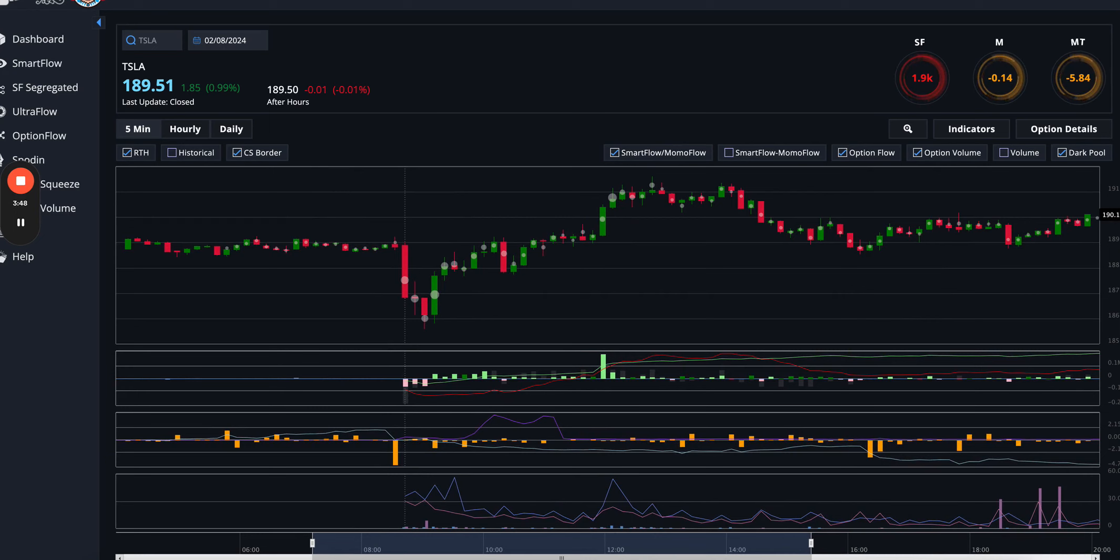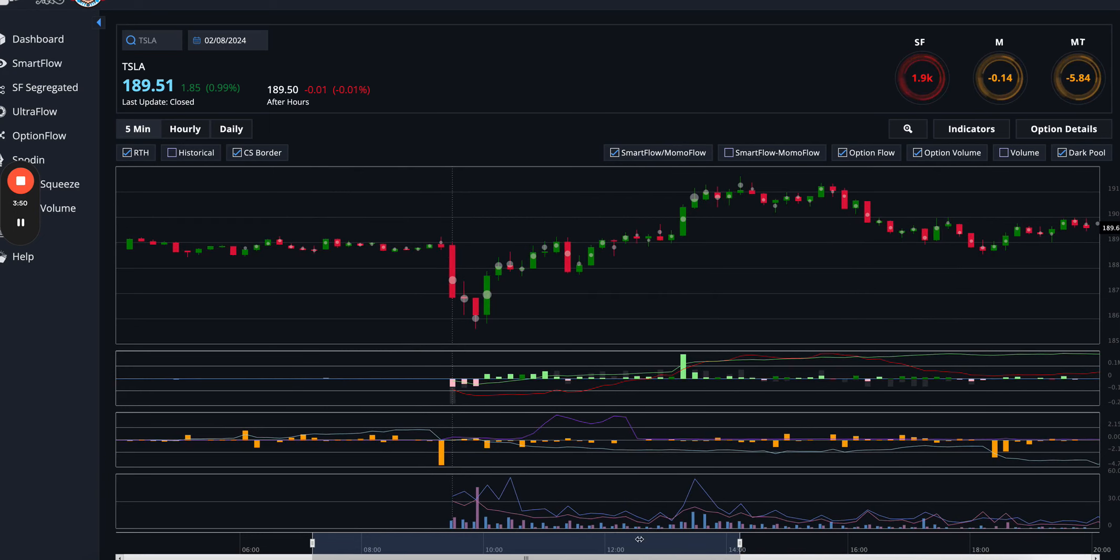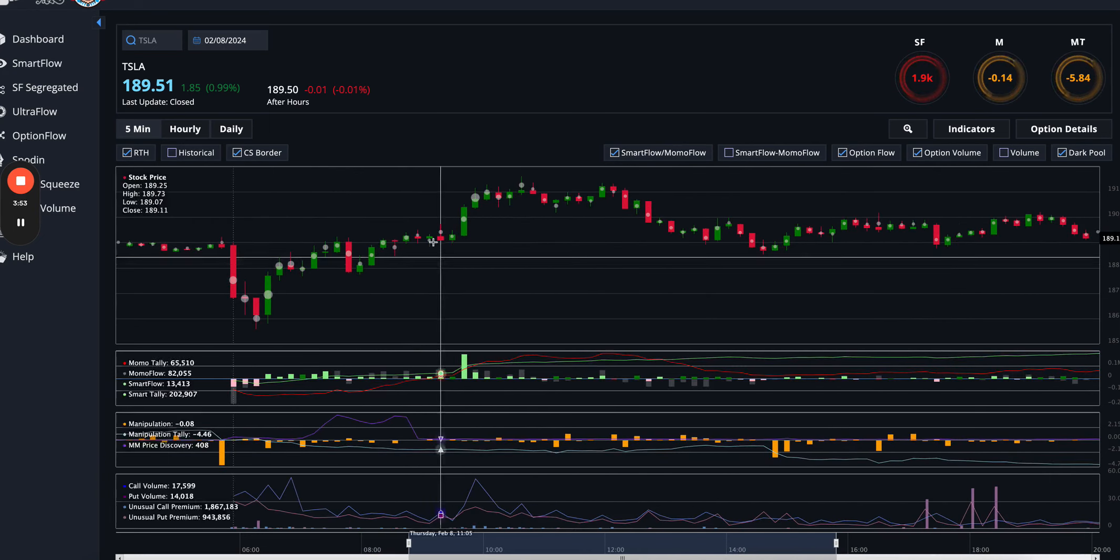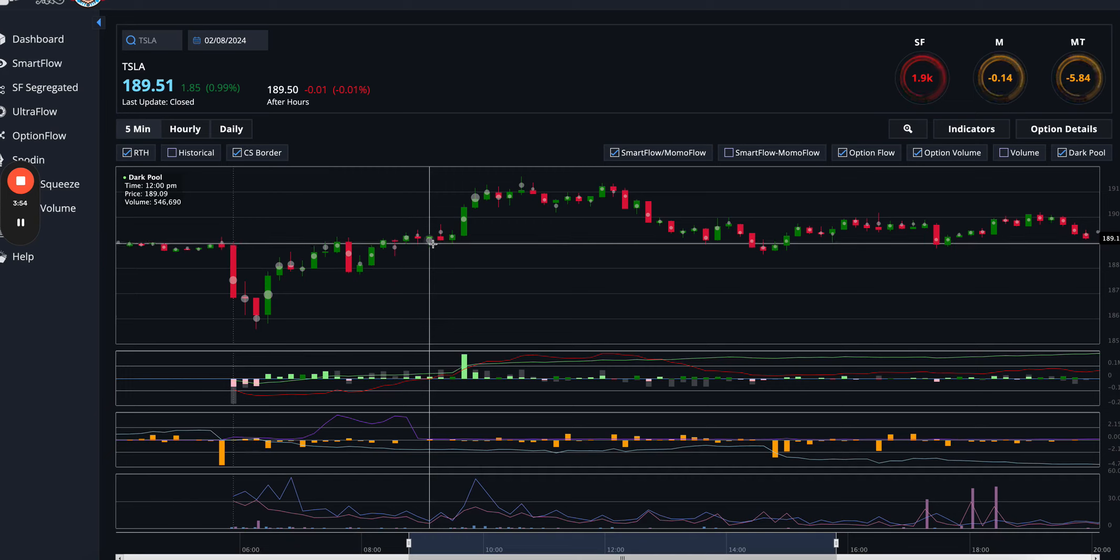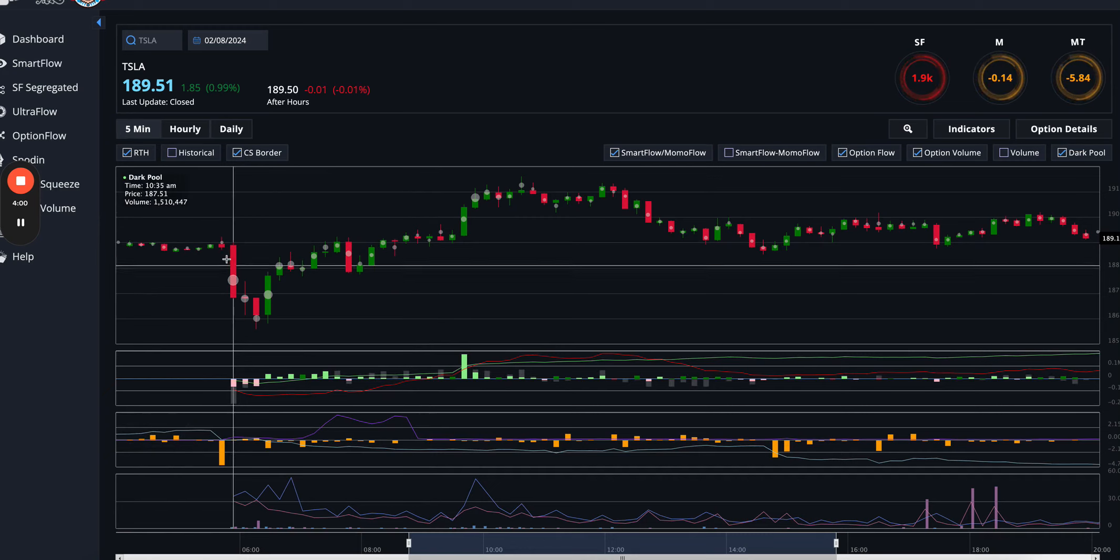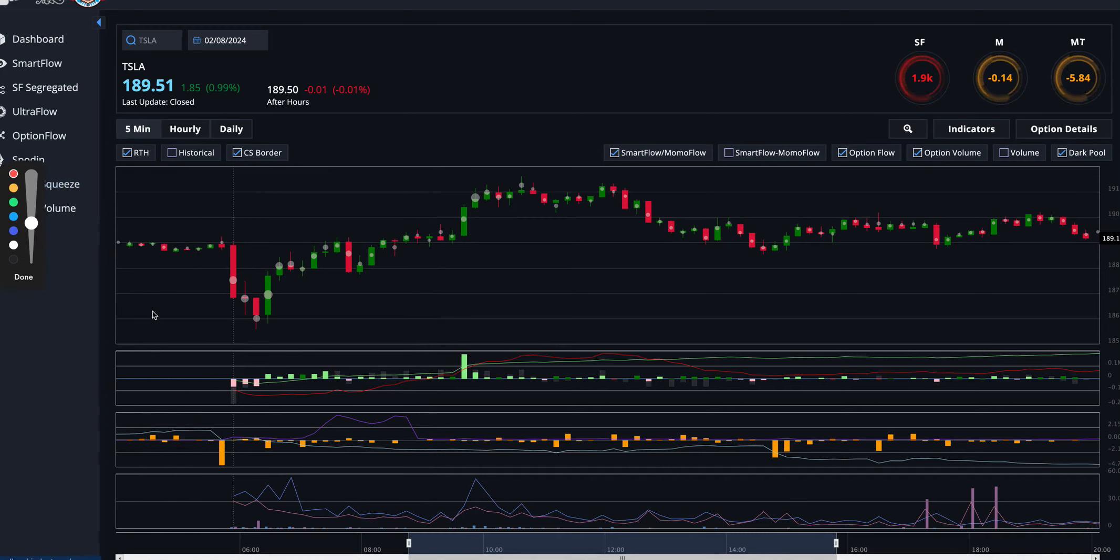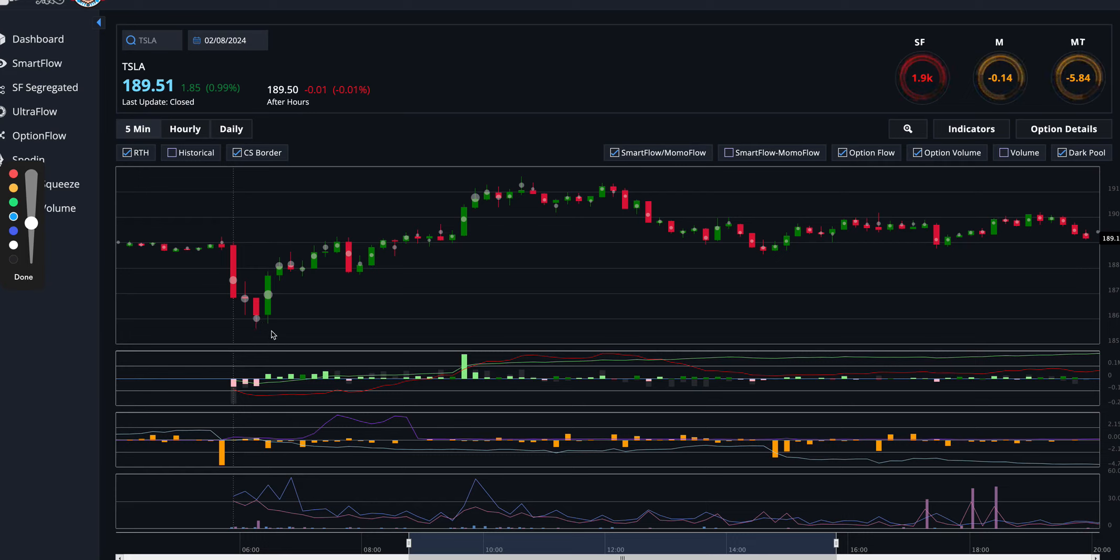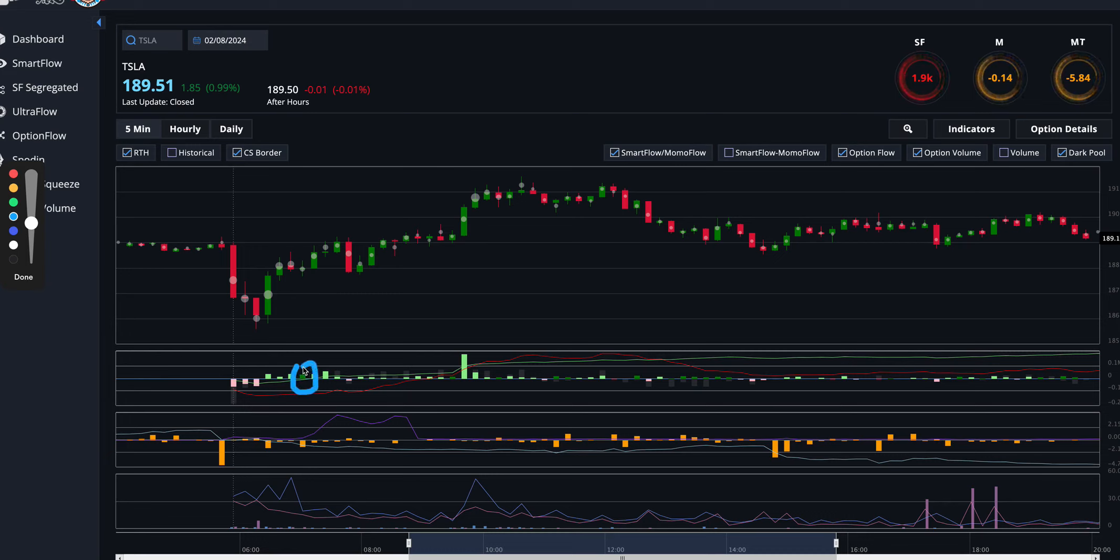So the white dotted line represents where TSLA opened, which was right here at about 189-ish. And just like yesterday, TSLA dipped on open. And what I was looking for was some sign that there might be a turnaround. The first sign I saw was this little wick here on that five minute candle, but I wasn't sure. But where I really started to see this turnaround was this candle here, which meant that smart money was starting to buy.